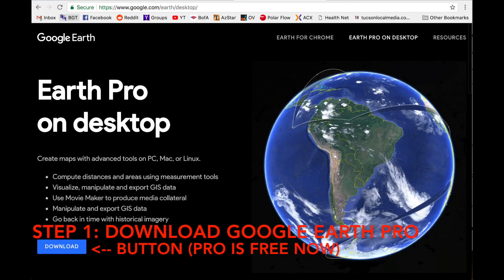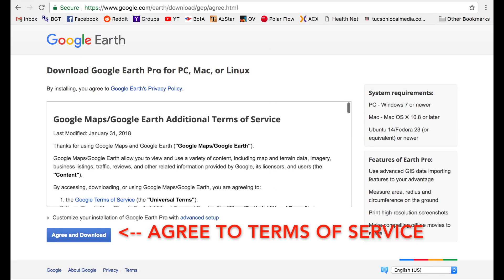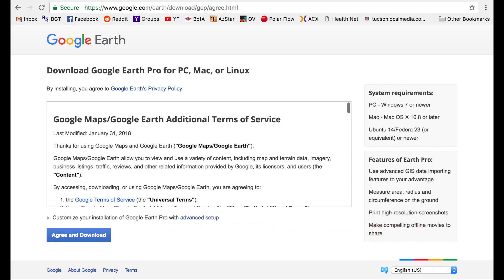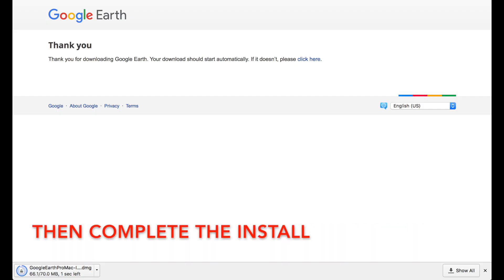Step 1: You'll need Google Earth Pro on your computer. You can download that for free. You'll need to agree to the terms of service on the download page. The download will start automatically, then complete the install once it's been downloaded.